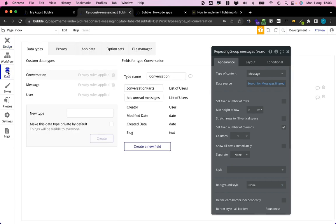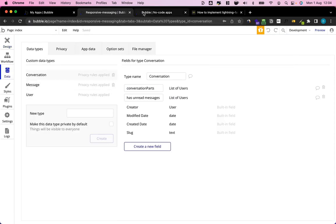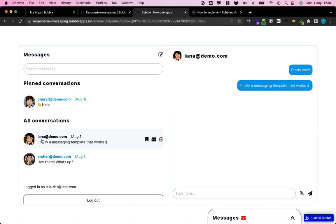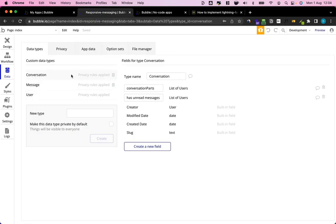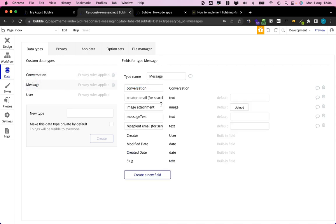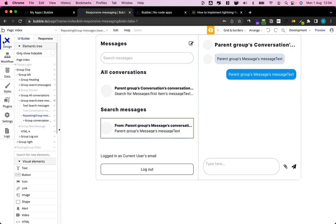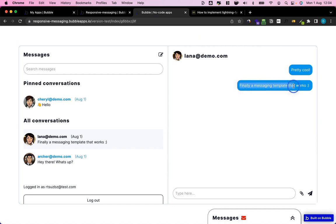Let's look at our database setup. First we have conversations — those are what you see on the left. Conversations have a bunch of messages in the database. The structure is: conversations have conversation parts, which are the participants of the conversation — usually the current user and some other user. Then we have messages: messages have a message text and a parent conversation, meaning the conversation they belong to. So for example, this message 'finally a messaging template that works' itself knows it's part of this conversation.